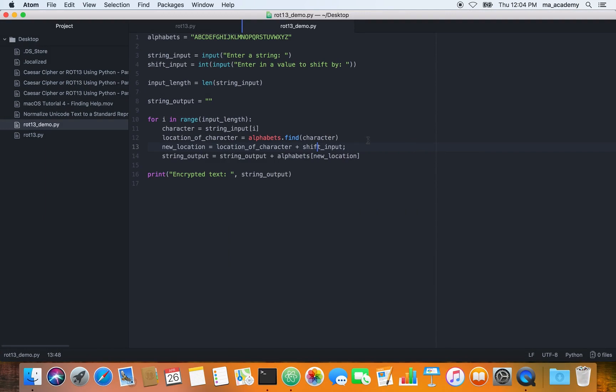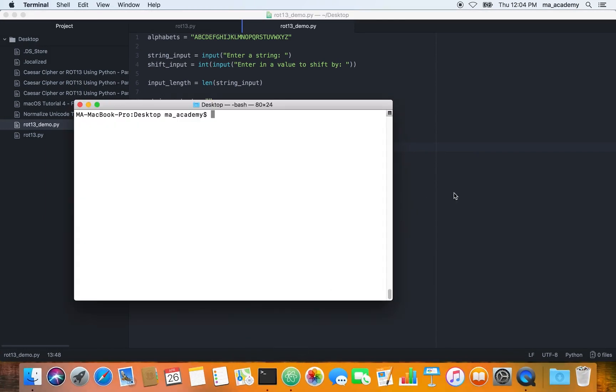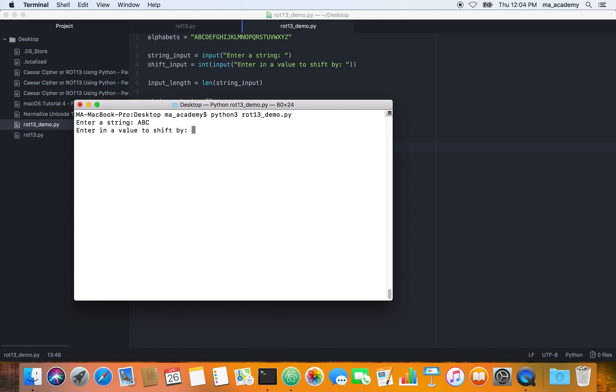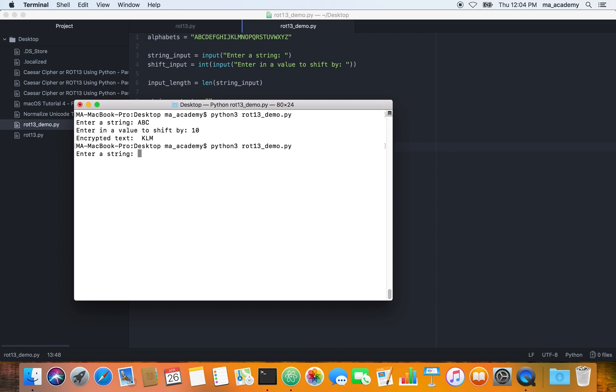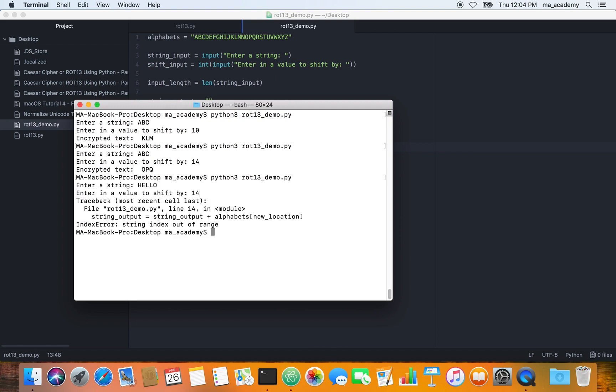The problem with running this thing is that if we type in Python 3 ROT13 demo, if you type in a string like ABC and shift it by 10, it works. If we run it and shift by 14 characters it's working. But if you say hello and shift by 14, we get an error.